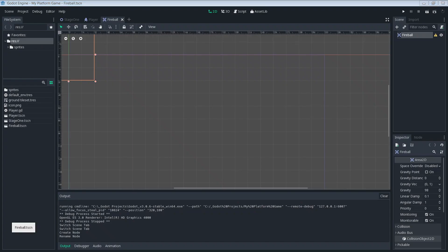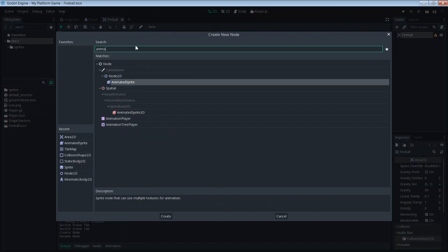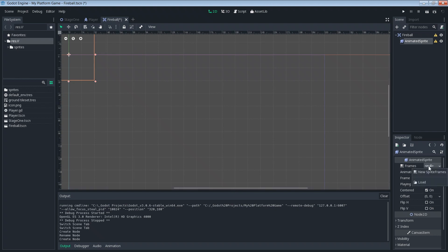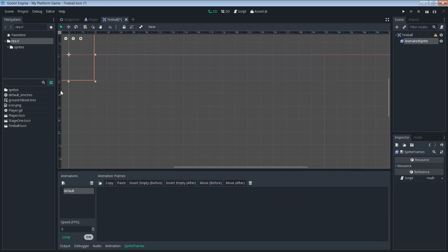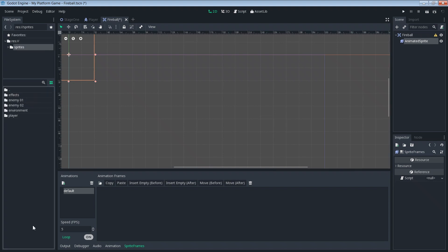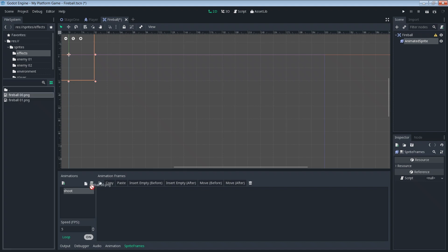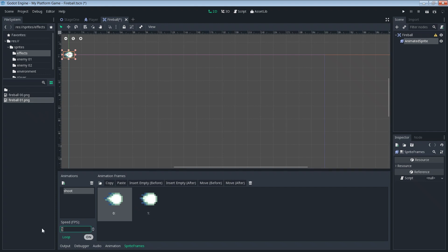Now let's add our animated sprite. If you remember, we're going to create a new sprite frames. Click on the sprite frames and then we need to add our sprites. Let's add our fireball sprites here. Instead of default, let's rename this to shoot. Then we'll add our fireball frames one and two. Change the fps to 12, set looping to on. That looks good.